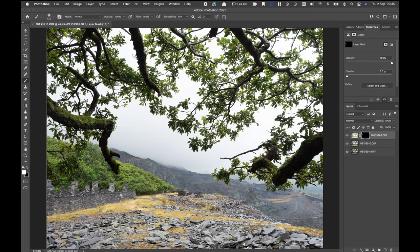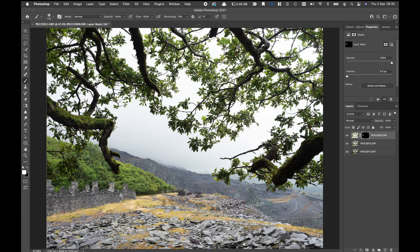And picked out some of the shadow areas up here as well.